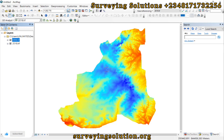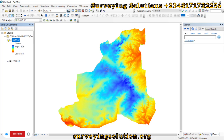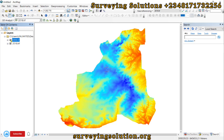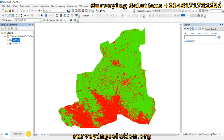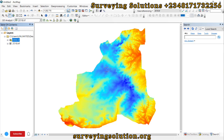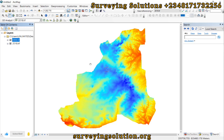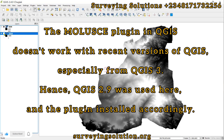Recently I was trying to carry out a prediction of land use land cover, and I had two sets of rasters — a digital elevation model and a land use land cover dataset. They were actually clipped to the same extent; however, when I was using them in the prediction algorithm, I encountered an error that the rasters do not have the same geometry.